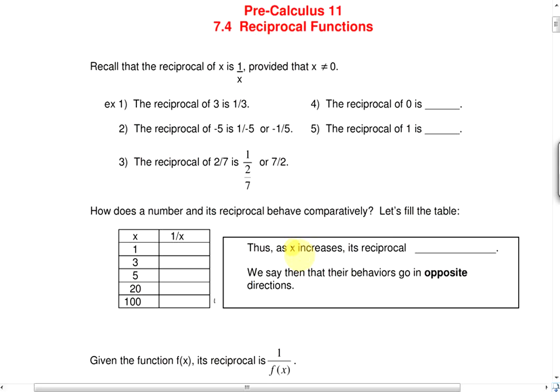We're going to take a look at reciprocal functions, section 7.4. The first thing I'd like to do is go over what a reciprocal is, or remind you what it is.